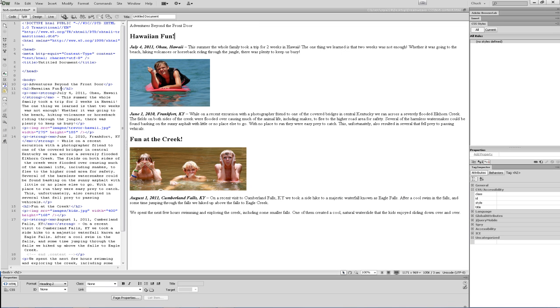Centering either text or an image in Dreamweaver CS6 can be done in several different ways. In earlier versions, this option was always available in the Properties panel, allowing you to easily apply the Paragraph Align attribute to whatever you had selected on the screen. Now that this attribute is deprecated as of HTML 4.01 and not supported in HTML 5, Dreamweaver has removed this option from the panel.